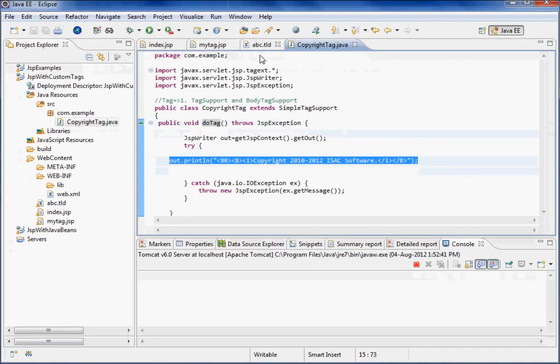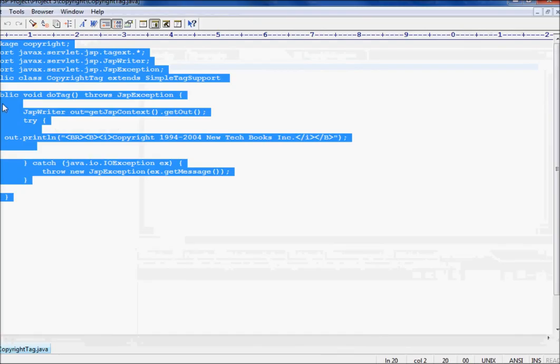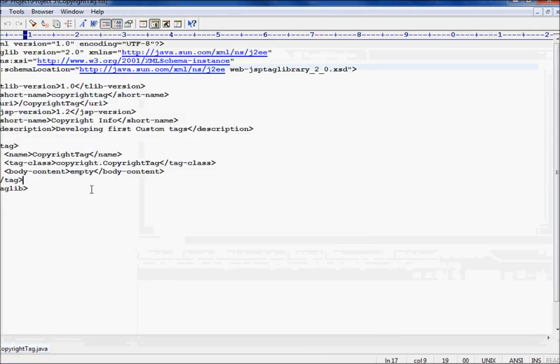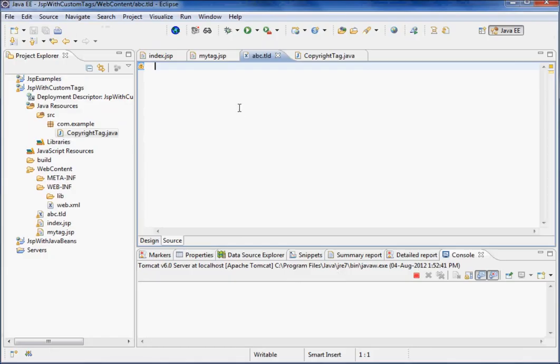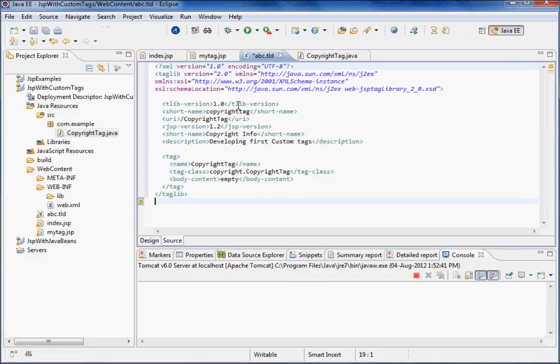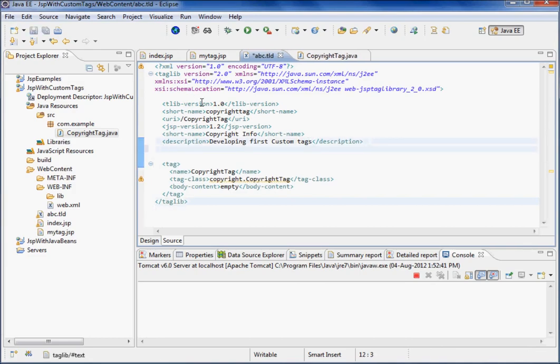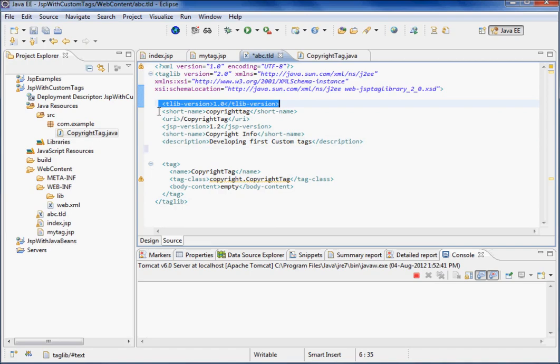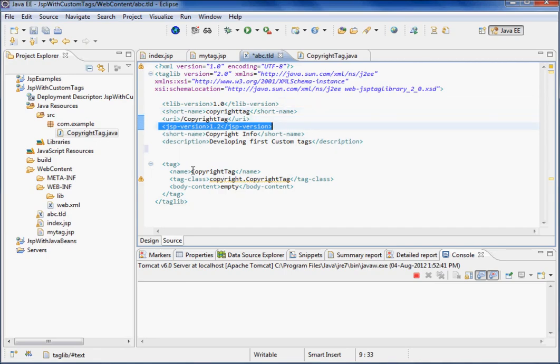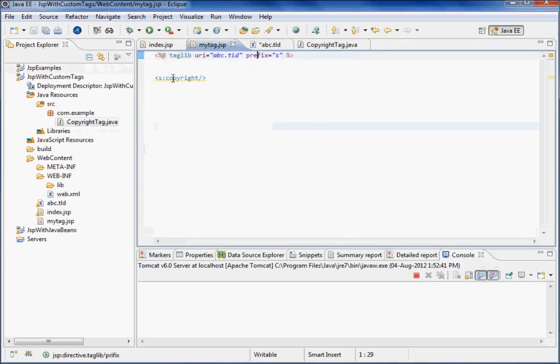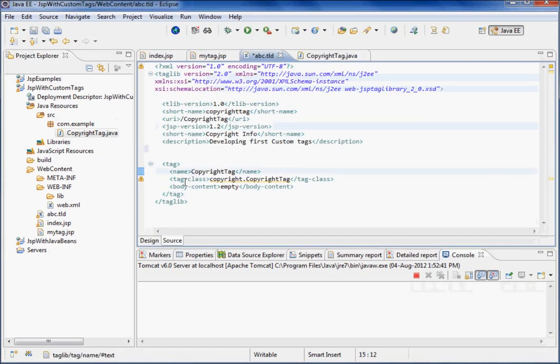Now here we have to mention in the JSP TLD file - we have to write some mapping. What we're doing here is it's just a mandate to have descriptions and all, like what was the taglib we are using, what version, what is the URI, something like that. JSP version. Now what is the name of the tag? What tag name I've given? Copyright, right? So here I'll write the name copyright.